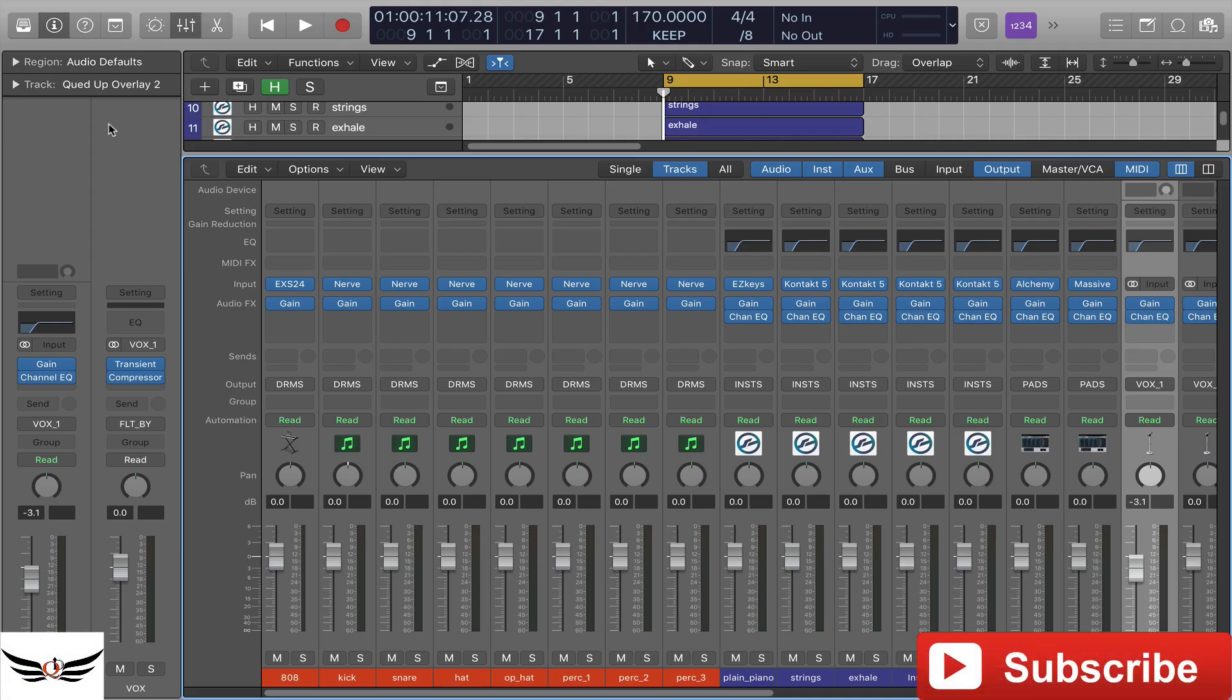Welcome people, it's your boy Q from QDA Productions and today I want to go over a nice Logic template that you can build for basically any song. This one in particular is for a trap type of feel, but I want to go over some of the elements that I have going on here.